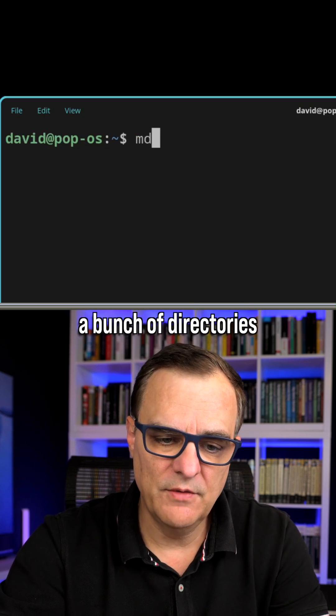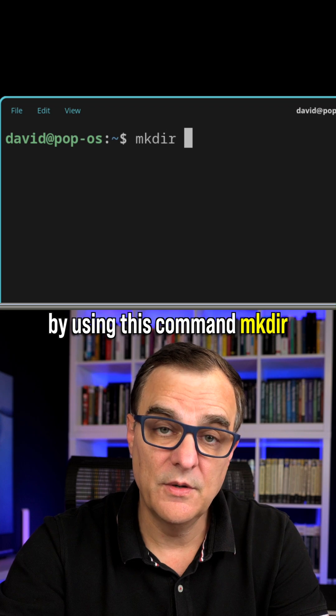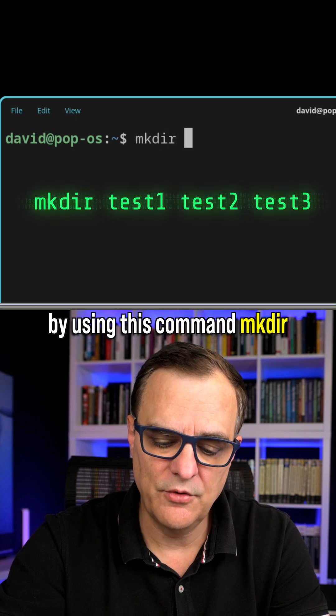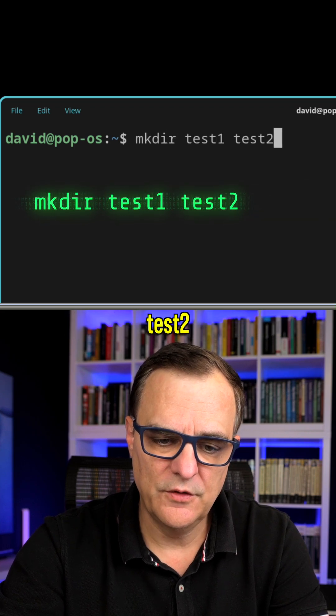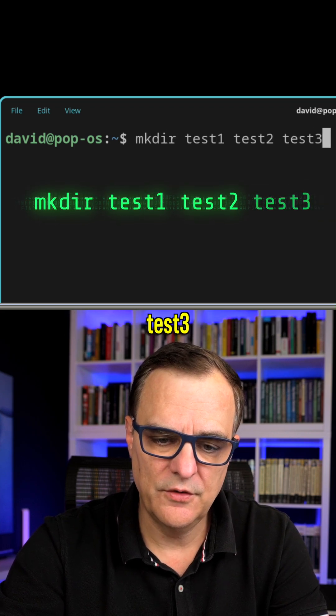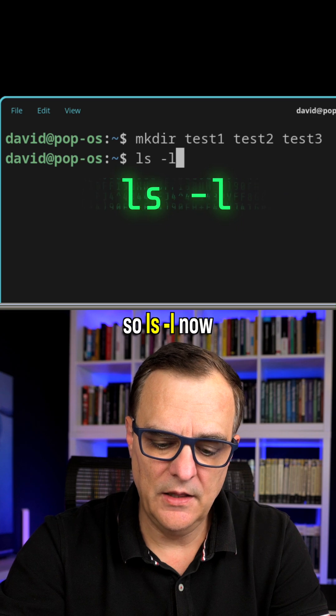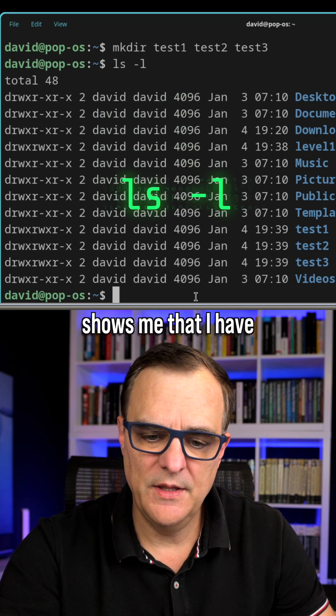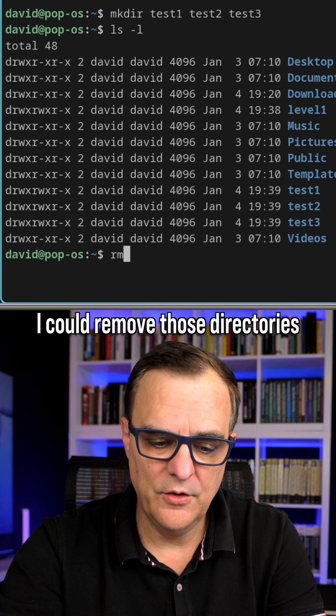Now I could create a bunch of directories by using this command, make directory, and let's just say test one, test two, test three. So ls-l now shows me that I have those three directories created.